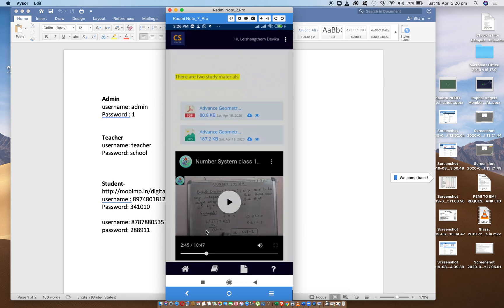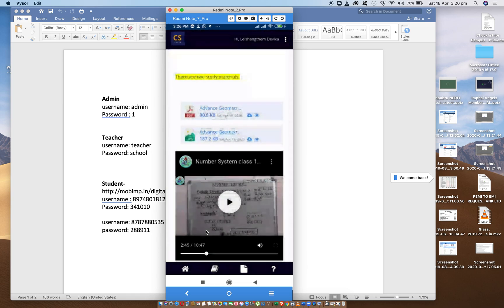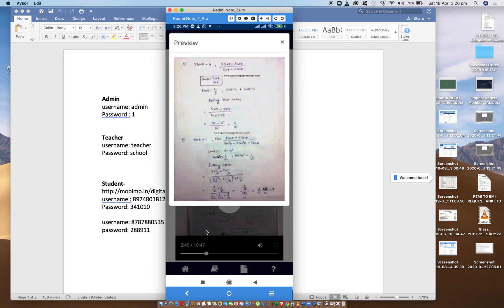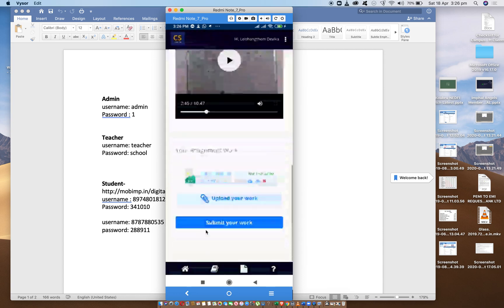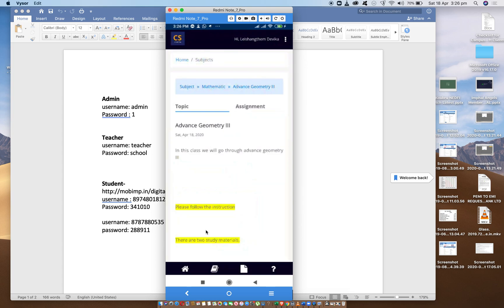We have to do this study materials. We are not interested in advanced metrics. We have to do this. In the class, the topic is about the topic.